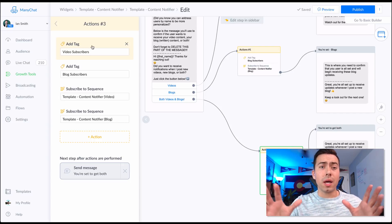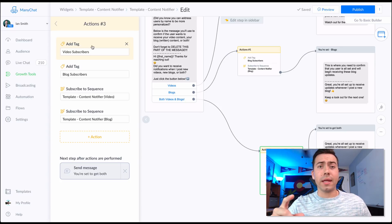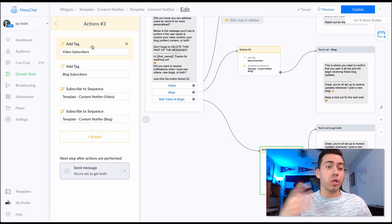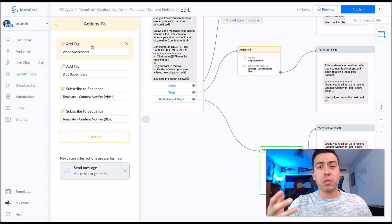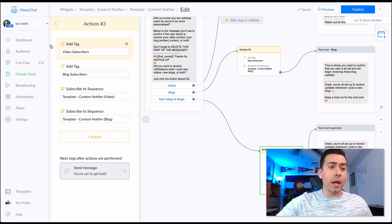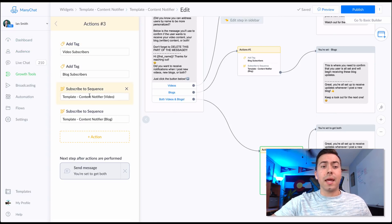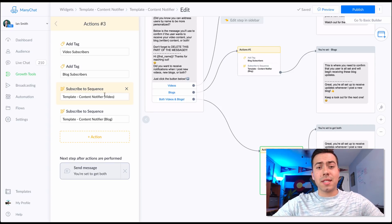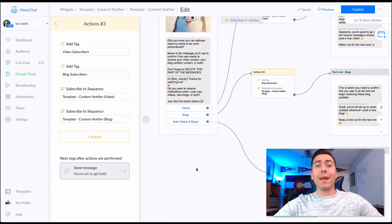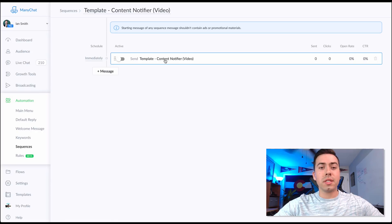The reason we have tags being added is because down the line, if you want to send a broadcast to just the video subscribers or just the blog subscribers, you have that already organized. You go to Audience, see all your tags on the right, and you're ready to go. Now let's go over the sequence side of things.